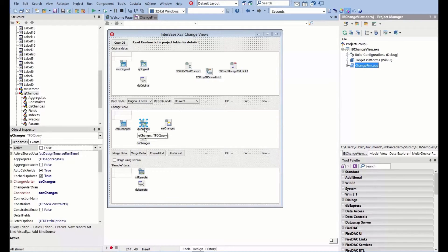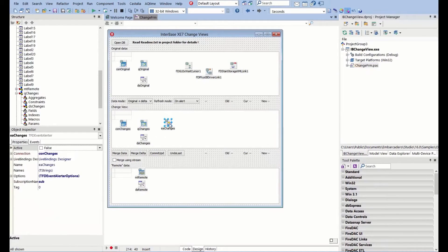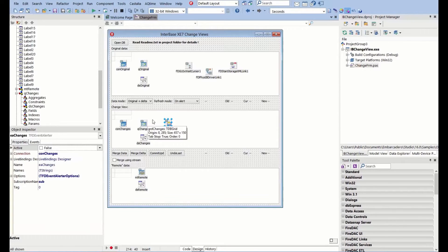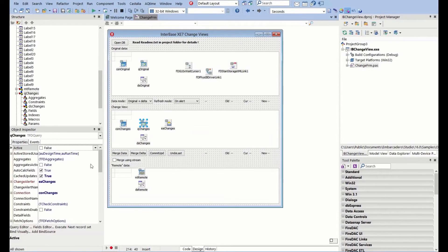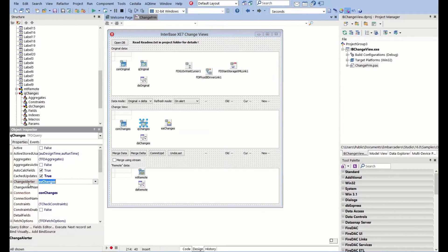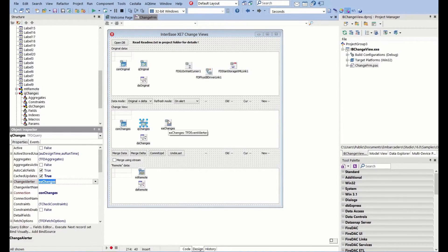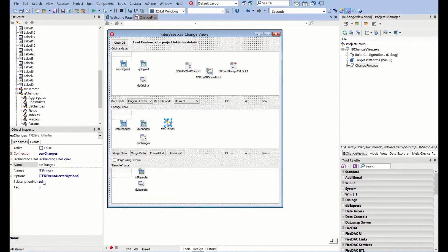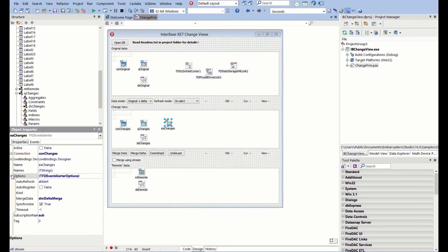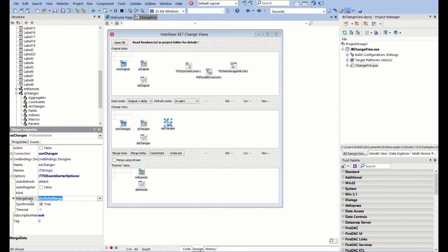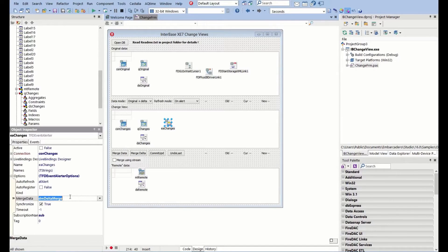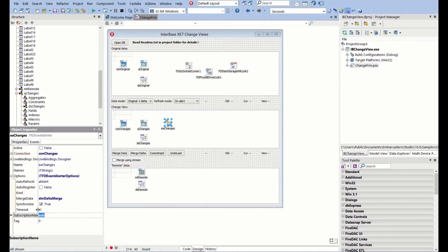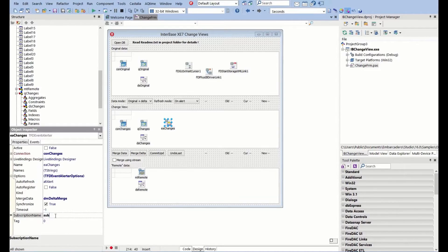That query is going to be managed here by this alert eventer. There's this change alerter, which is connected to the query. Every time this makes an alert, it's going to automatically refresh the query. The great thing about this change alerter is that we're able to set this to be a merge delta. We're able to tell it the subscription that it's running is called sub.